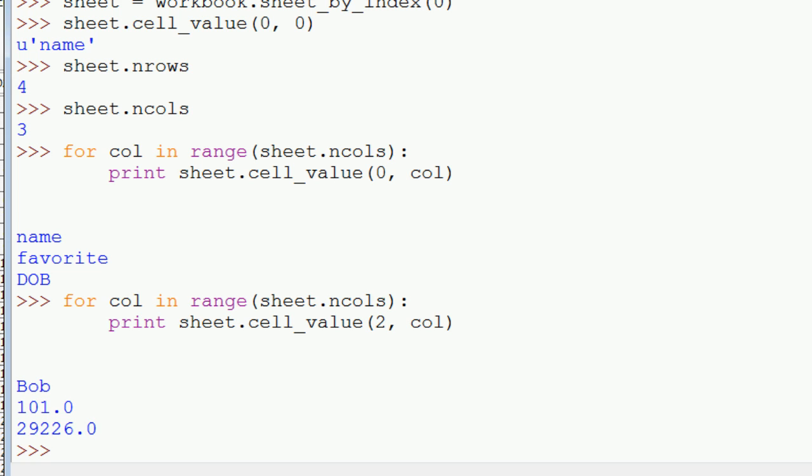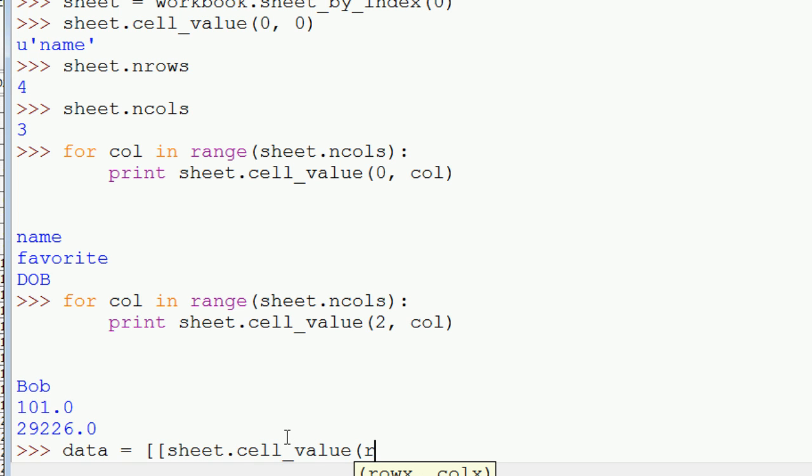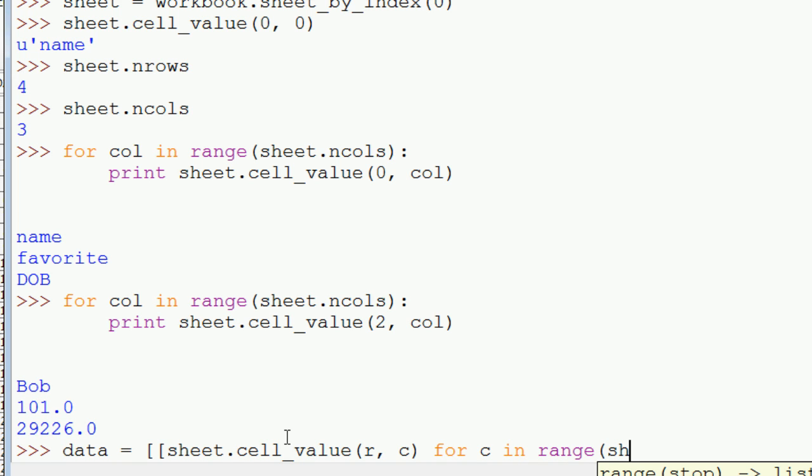So now let's try reading in all the data in that sheet. We can actually do that with list comprehension. So we can do data is equal to, well actually, this could be two list comprehensions going on here, but we can just follow along. So we could do sheet.cell_value R C for C in range sheet.ncols.